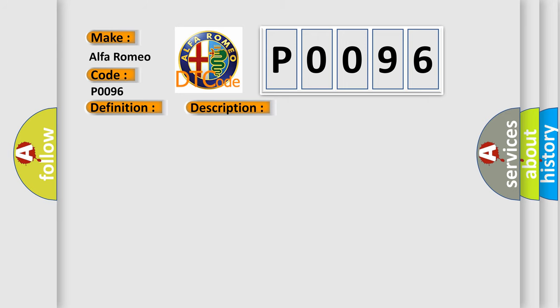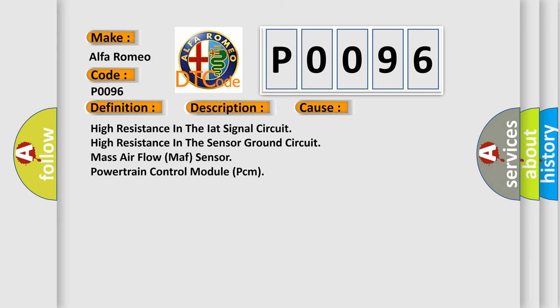This diagnostic error occurs most often in these cases: High resistance in the IAT signal circuit, High resistance in the sensor ground circuit, mass airflow sensor, or powertrain control module PCM.